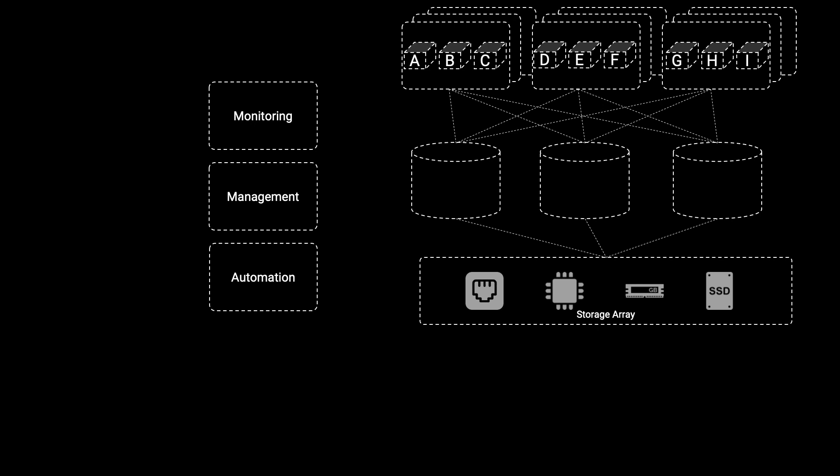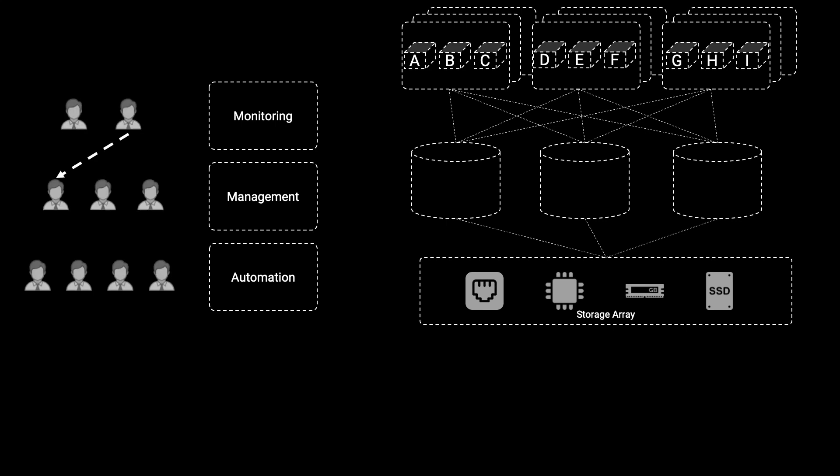This paradigm of siloed staff, finger pointing, and wasted cycles is simply not conducive to meeting the needs of an organization in the midst of a digital transformation.